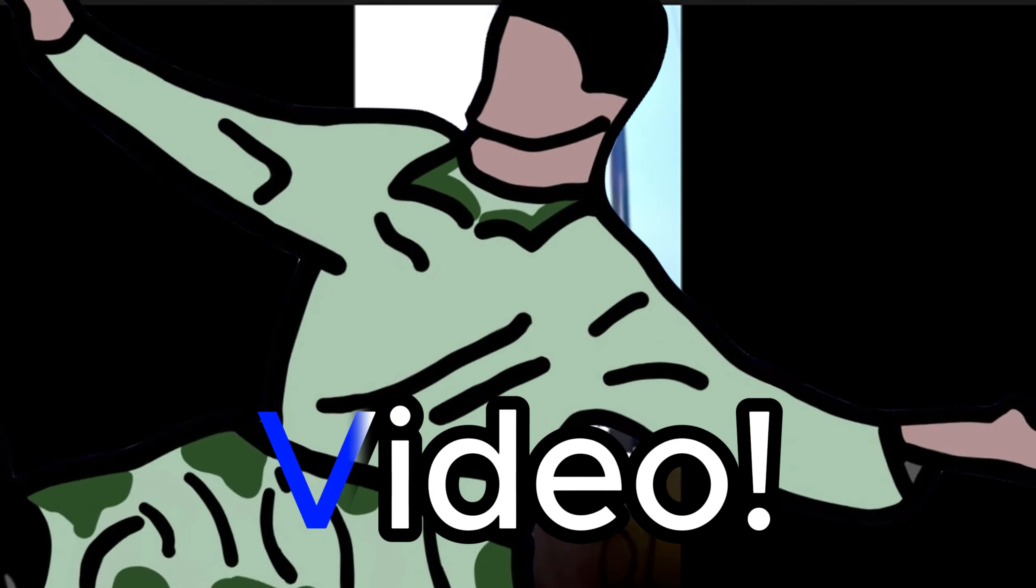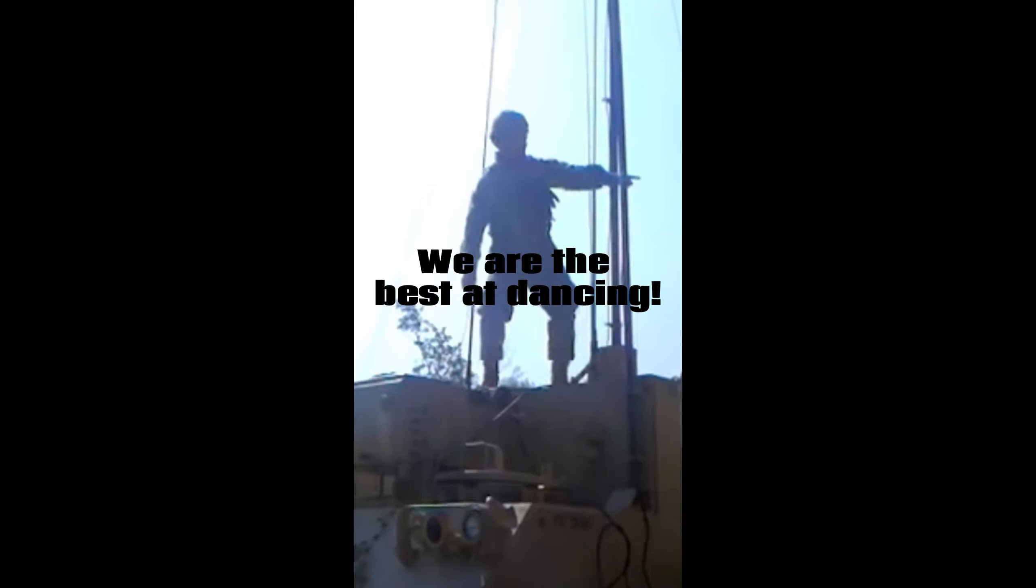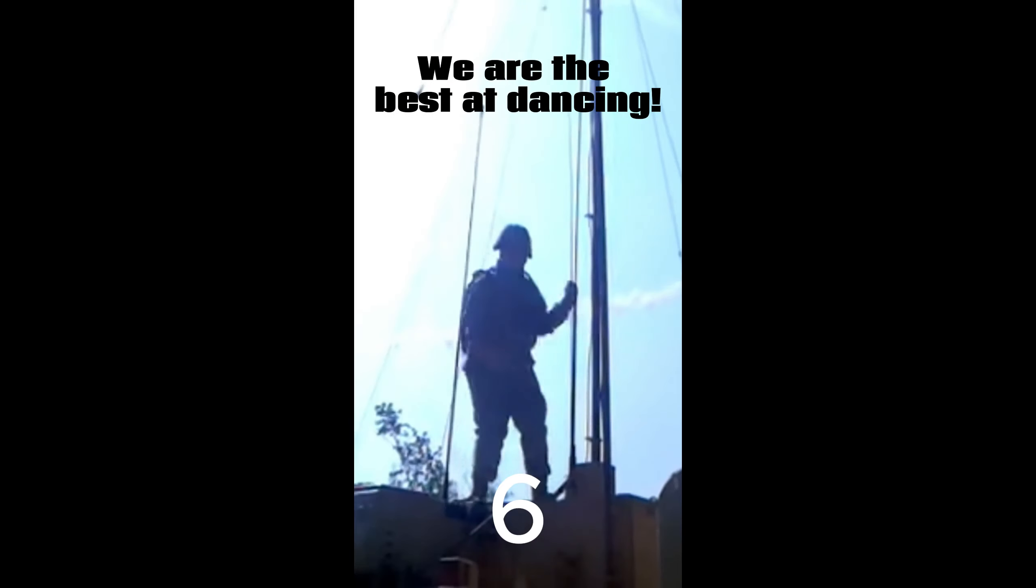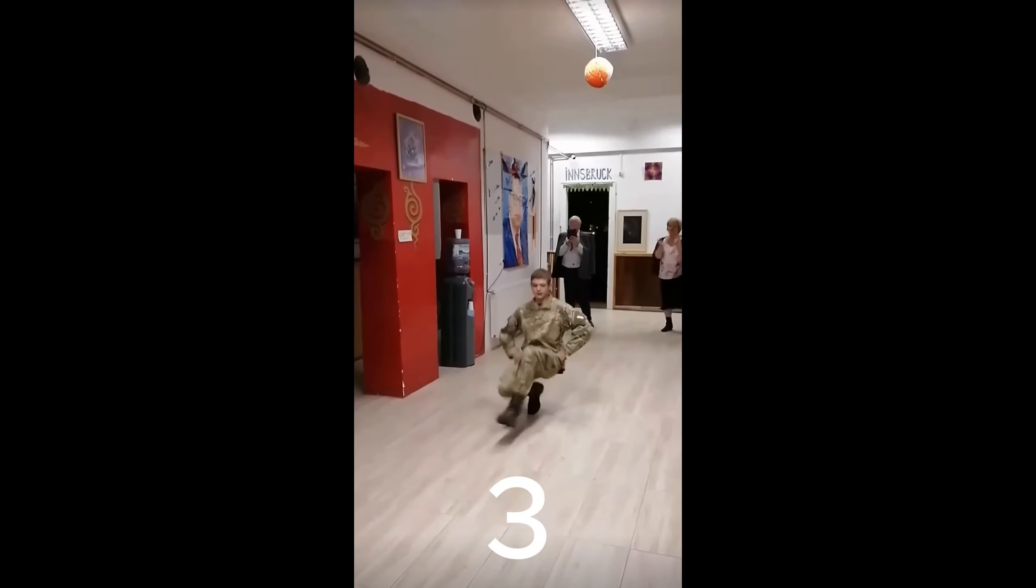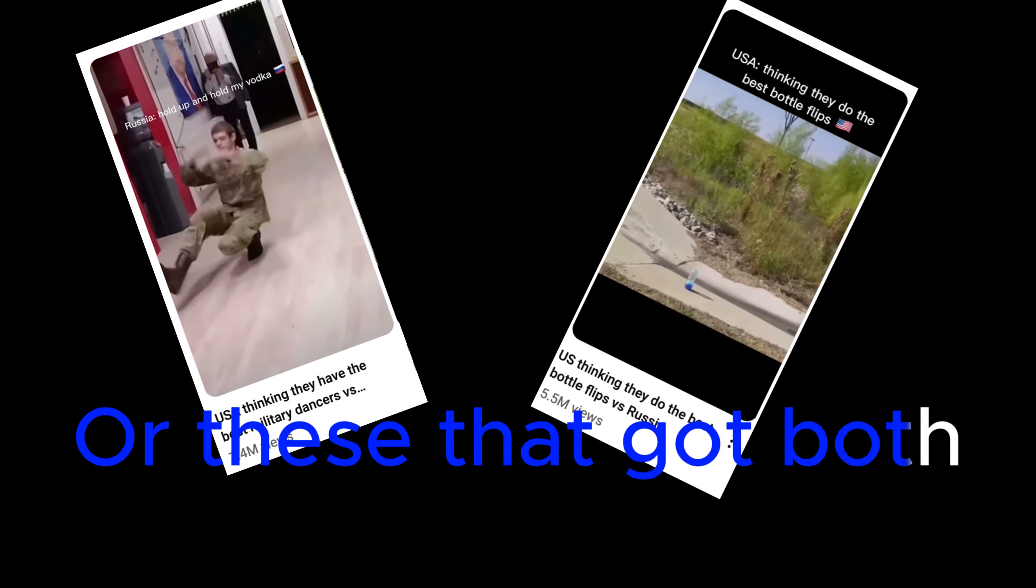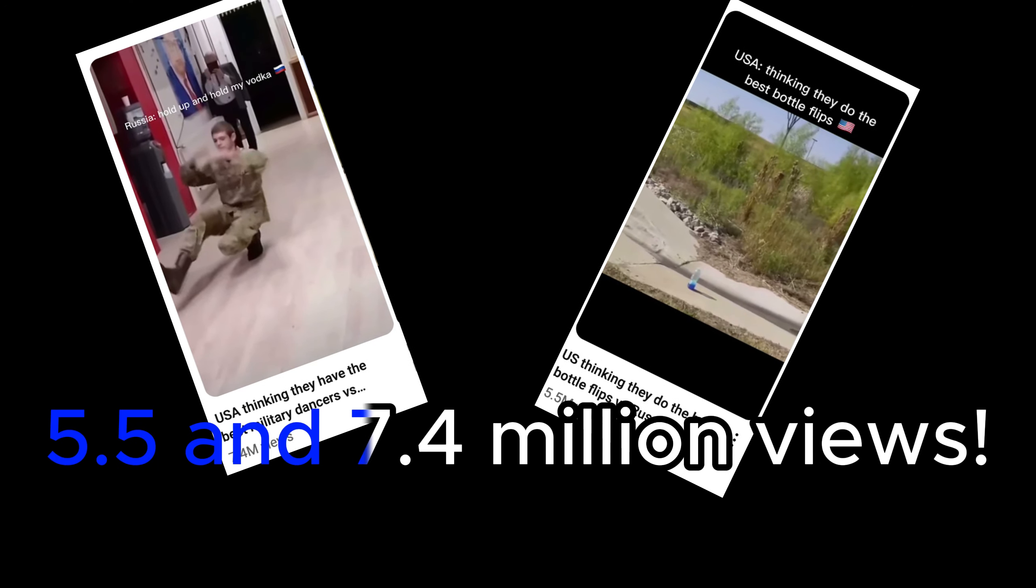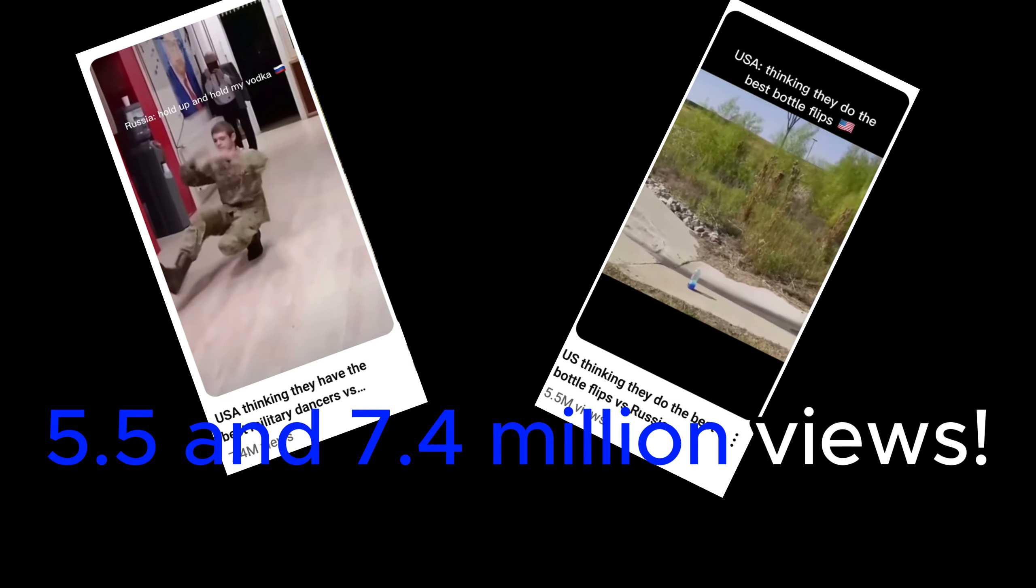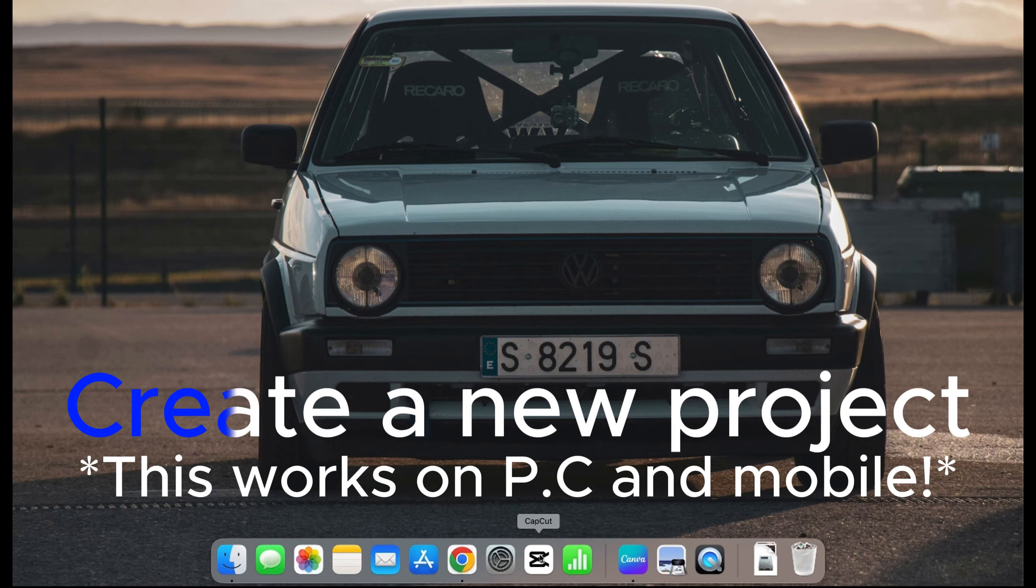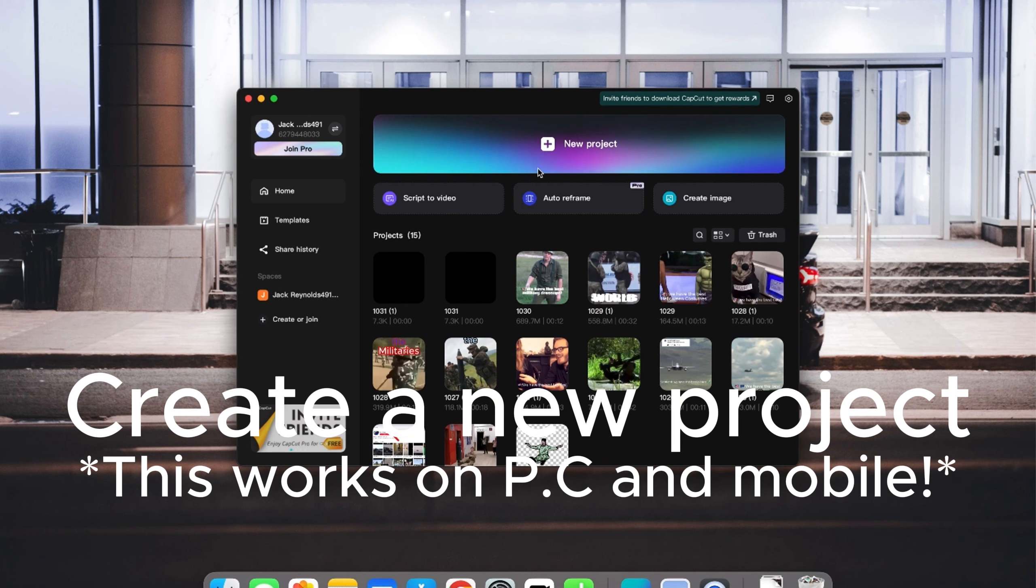This is how I made this video that got both 5.5 and 7.4 million views. So go on CapCut. Create a new project.